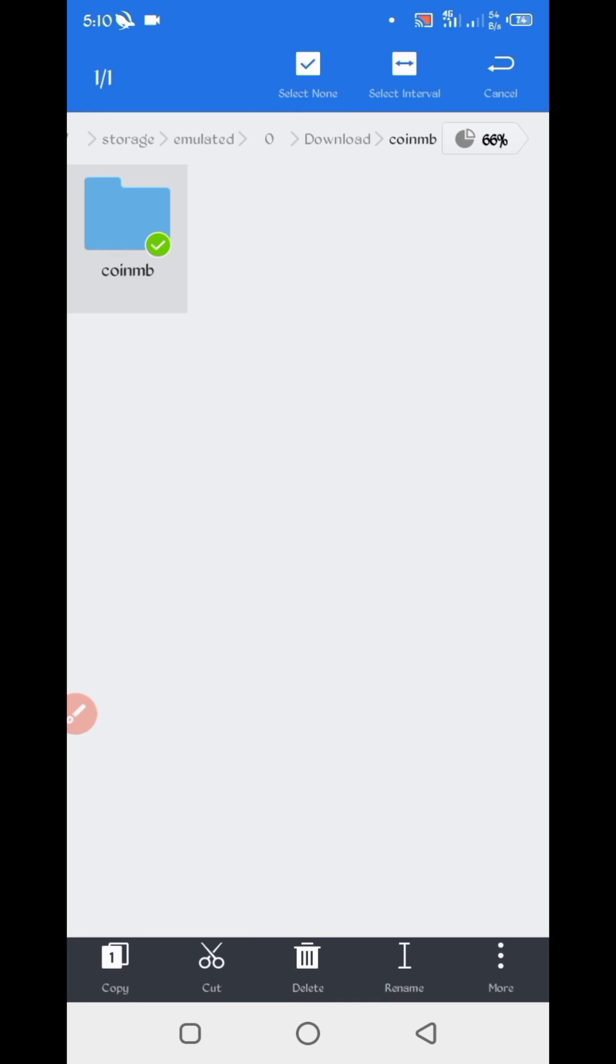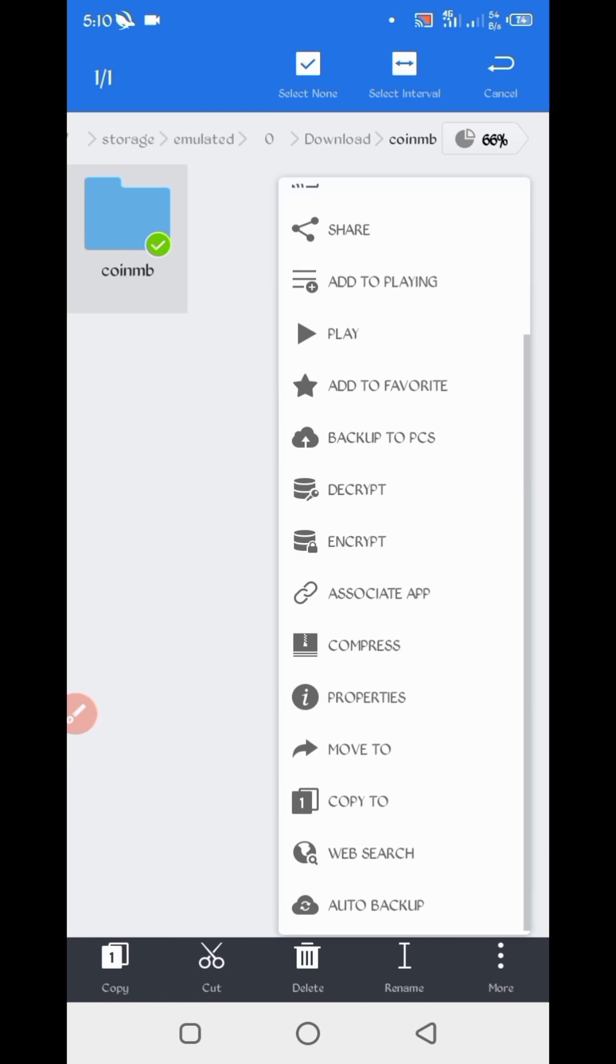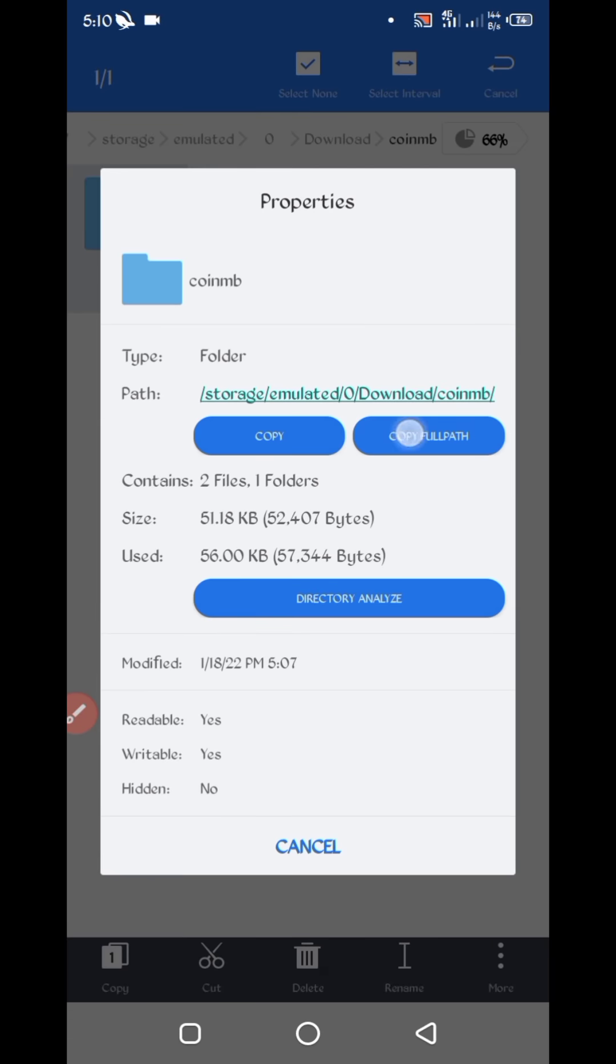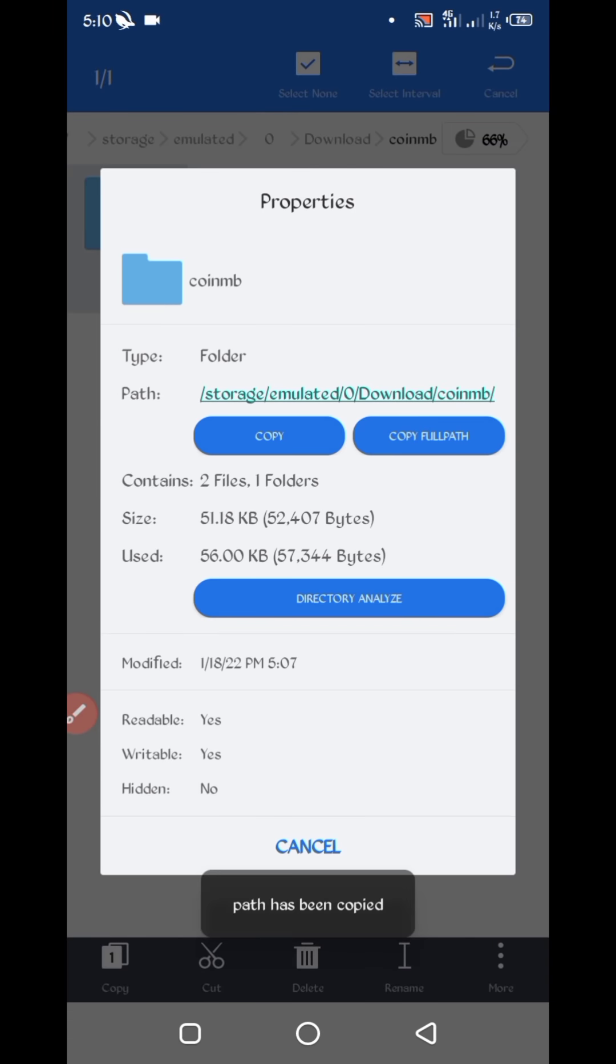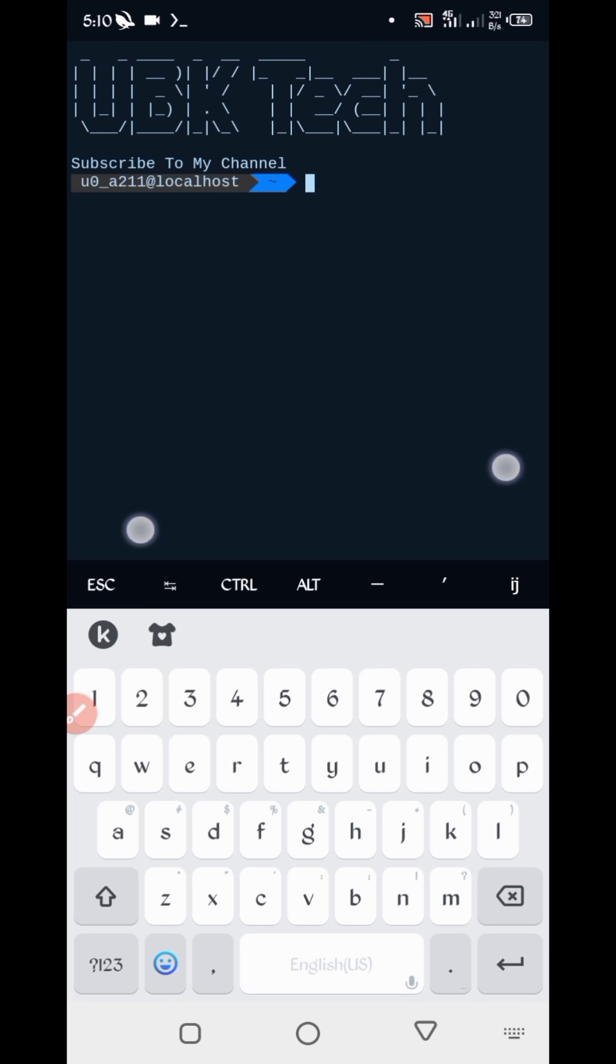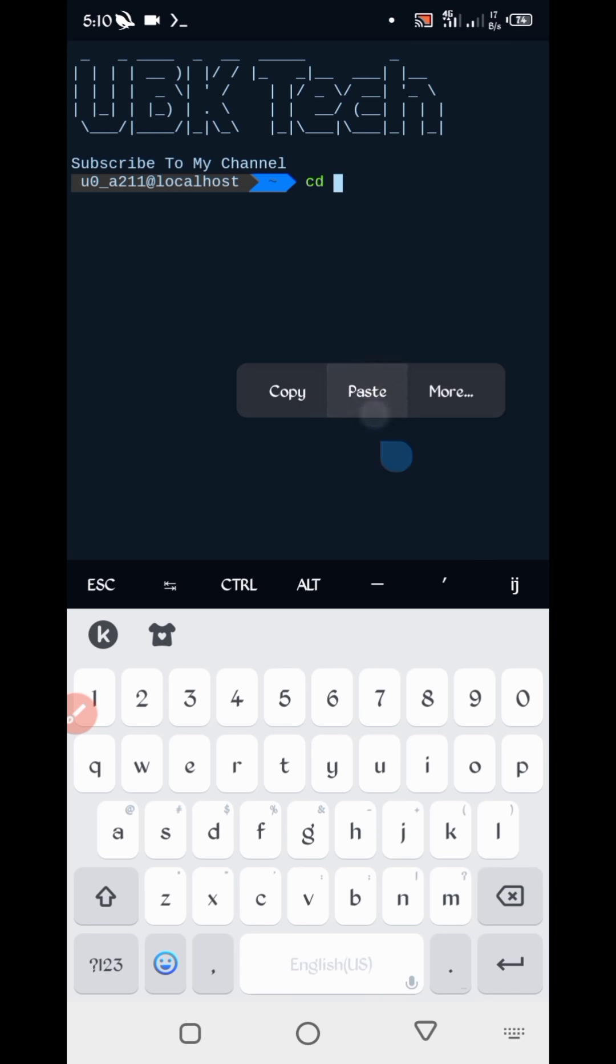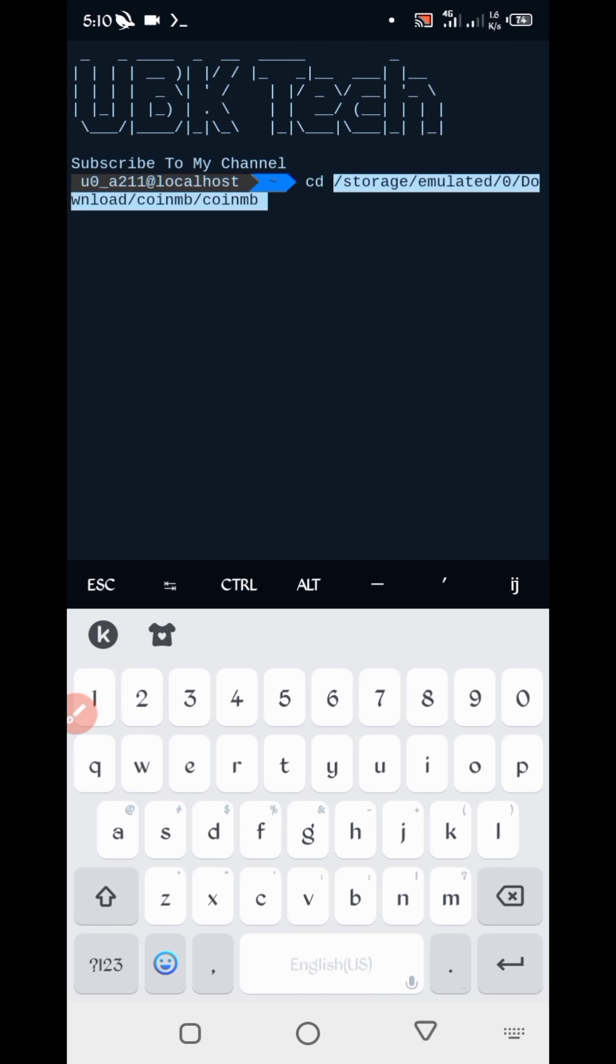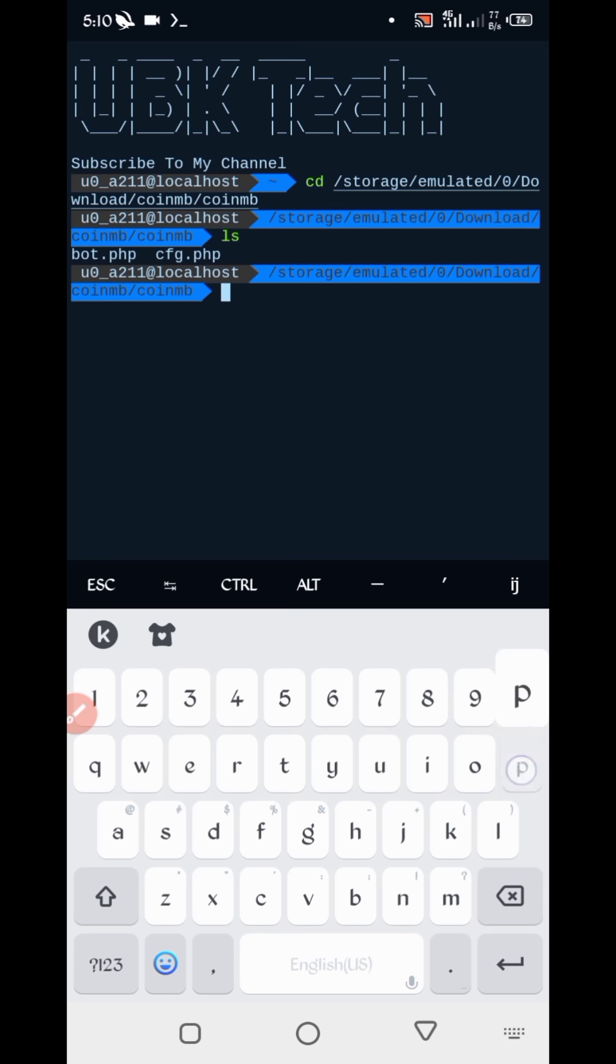Then back. Long press on folder, then click on more, properties, copy full path. Now script location copied successfully. Go to Termux for running script. If you are a new user using Termux first time, install basic command first if not installed already. Basic commands provided on my Telegram channel. You can go from there and search basic commands. Install basic commands, then continue your process. cd space space their location, then enter. ls, enter. php port.php, then enter.